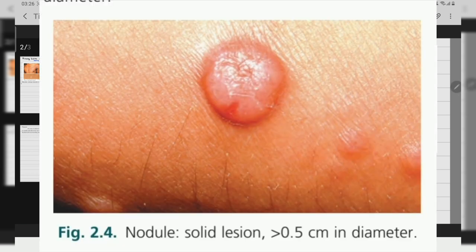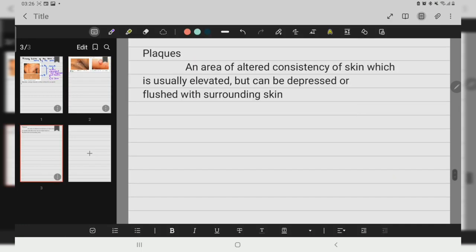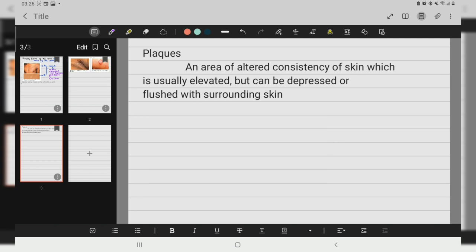Nodules are solid lesions that are more than 0.5 centimeter in diameter. A plaque is an area of altered consistency of the skin which is usually elevated but can be depressed or flushed with the surrounding skin — that is called a plaque.